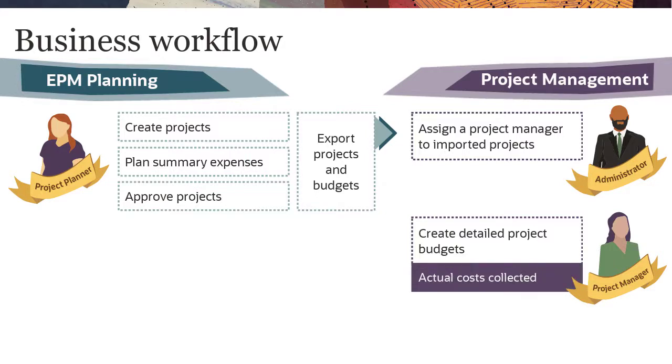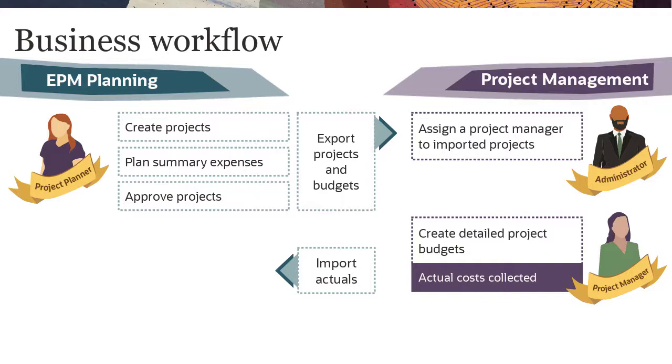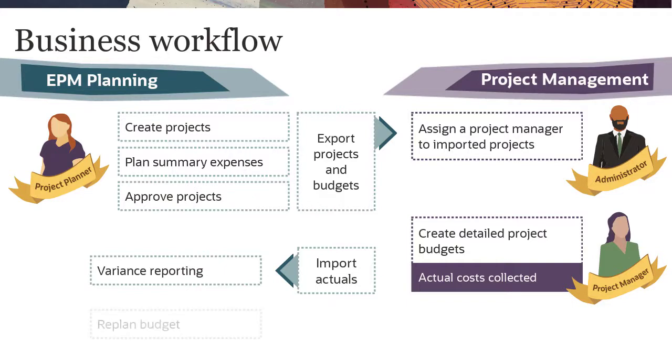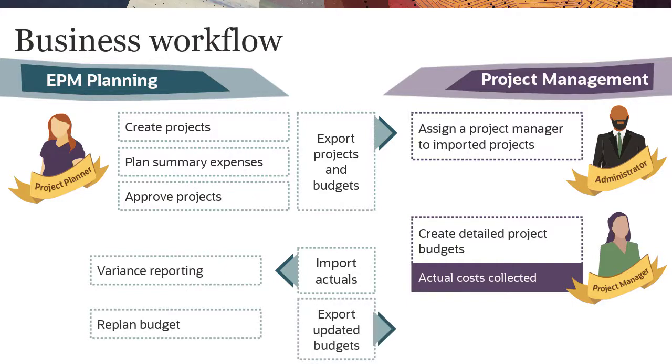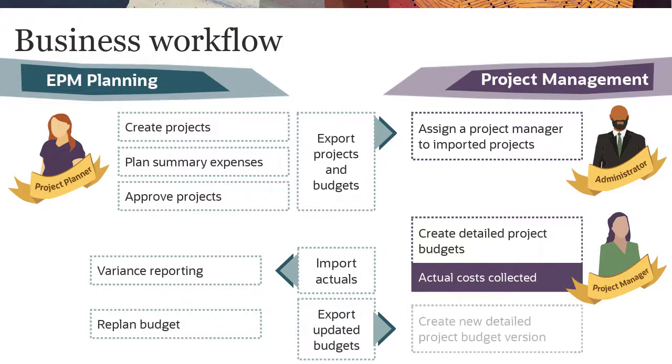Actual data is collected in Project Management as the project proceeds. At regular intervals, the EPM Project Planner or a Planning Administrator imports project actuals to EPM Planning, where they perform variance analysis between actual and planned data. They can then re-plan the budget and export updates to Project Management, where the Project Manager creates a new version of the detailed budget.